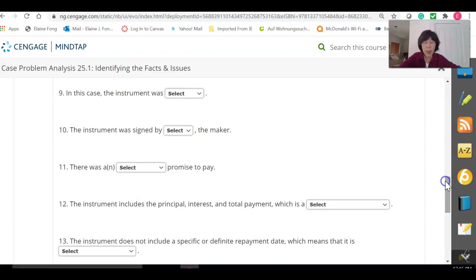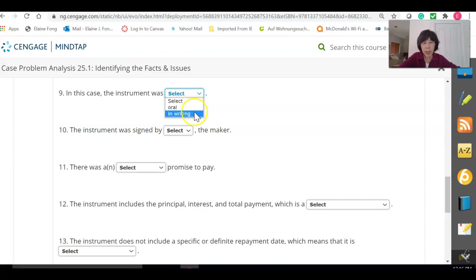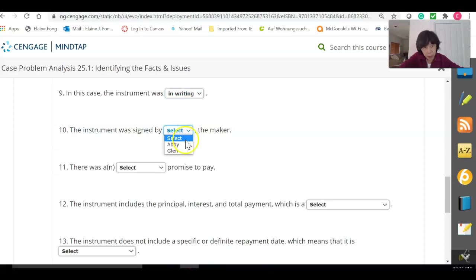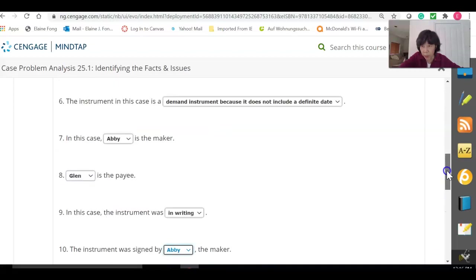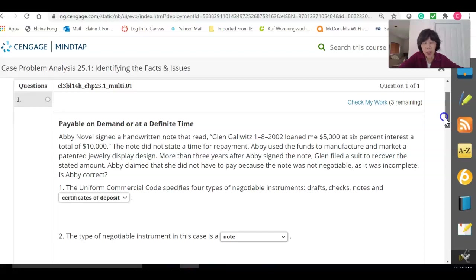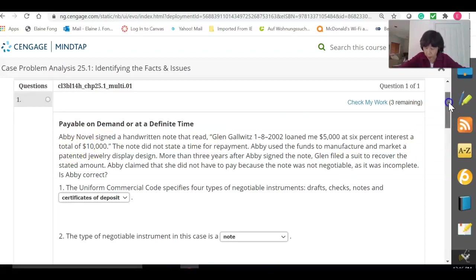Number nine: the instrument — is it oral or is it in writing? We know that it is in writing; it was a note, so there is definitely a physical instrument. Number ten: the instrument was signed by Abby the maker. Looking back at the facts, it does say she signed it, though it doesn't indicate exactly where or how she signed it.